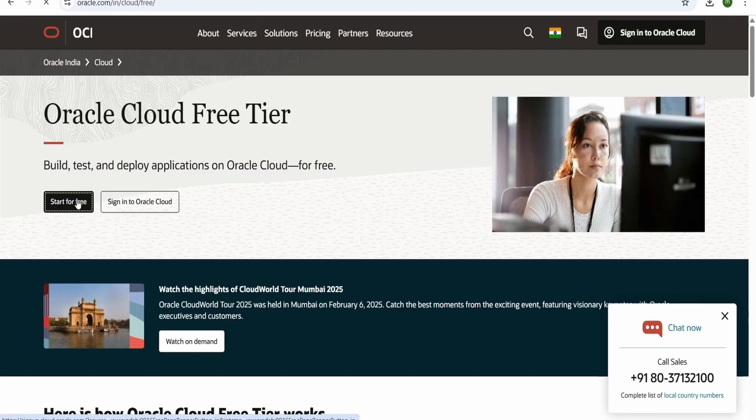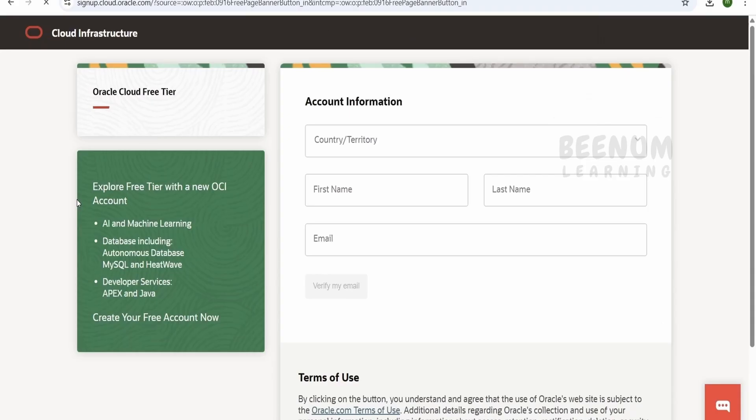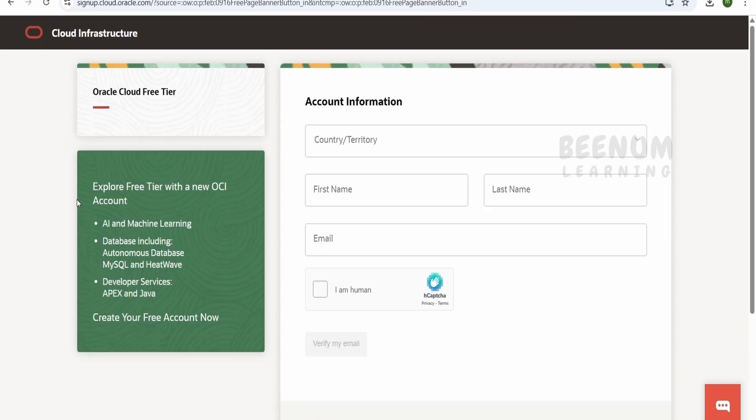In this class, we are demonstrating how we can create an individual or personal OCI account that is for learning or training purposes.